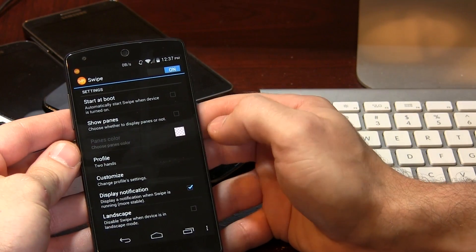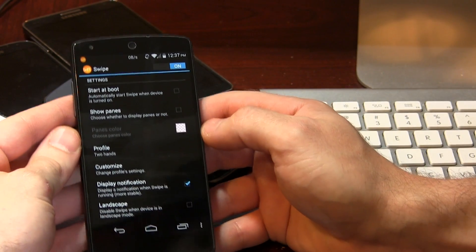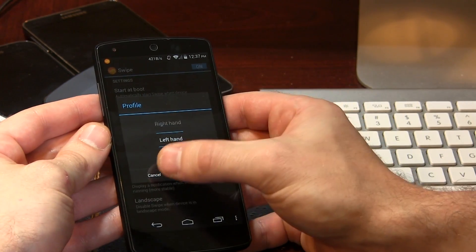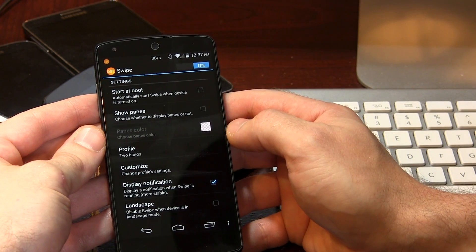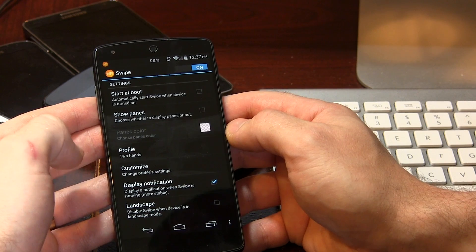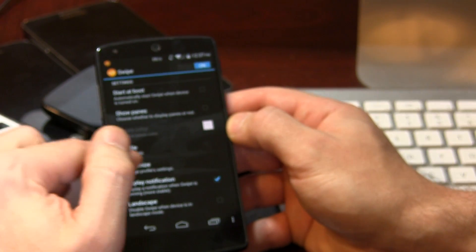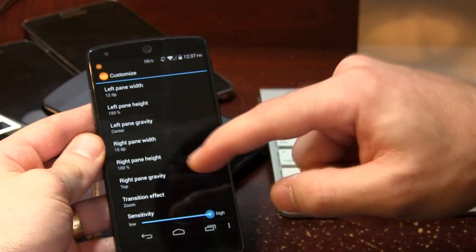I'm going to disable that. You can change the color of those panes if you like. We've also got this profile thing here, which I'm still having a hard time understanding — two hands, right hand, or left hand. You'd think that because you're left-handed it'd switch things around, but I haven't been able to figure it out. When I go to left hand, swiping from the left and right side does nothing, same with right, so I just leave it on two hands and it works.